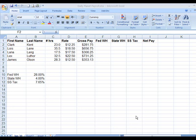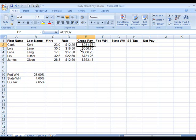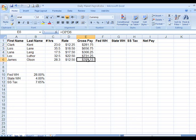I'm here to talk about absolute and relative references in Excel. When we did this formula in the payroll here, it says C2 times D2 — we're multiplying this. We go down here and it goes row by row by row.